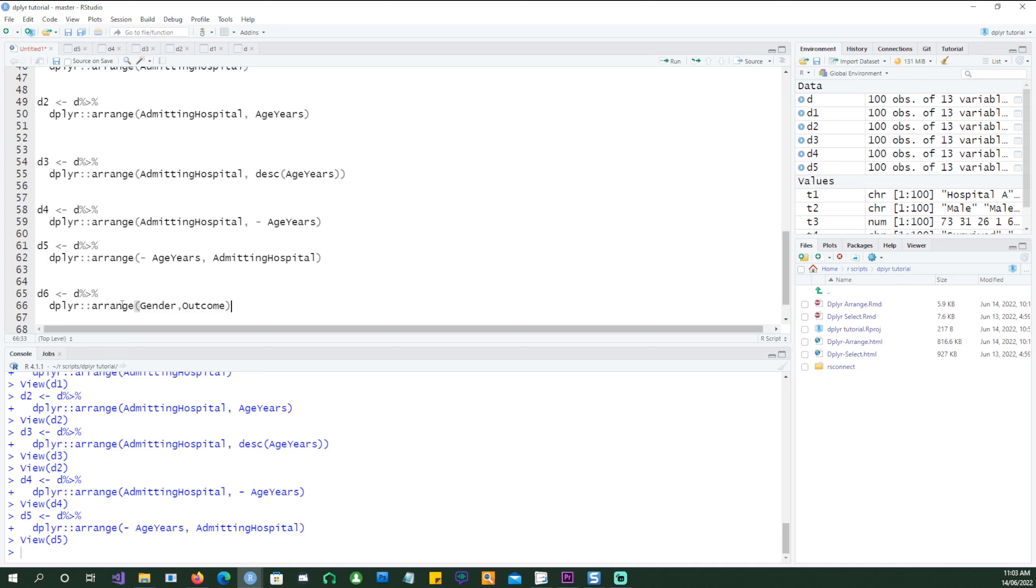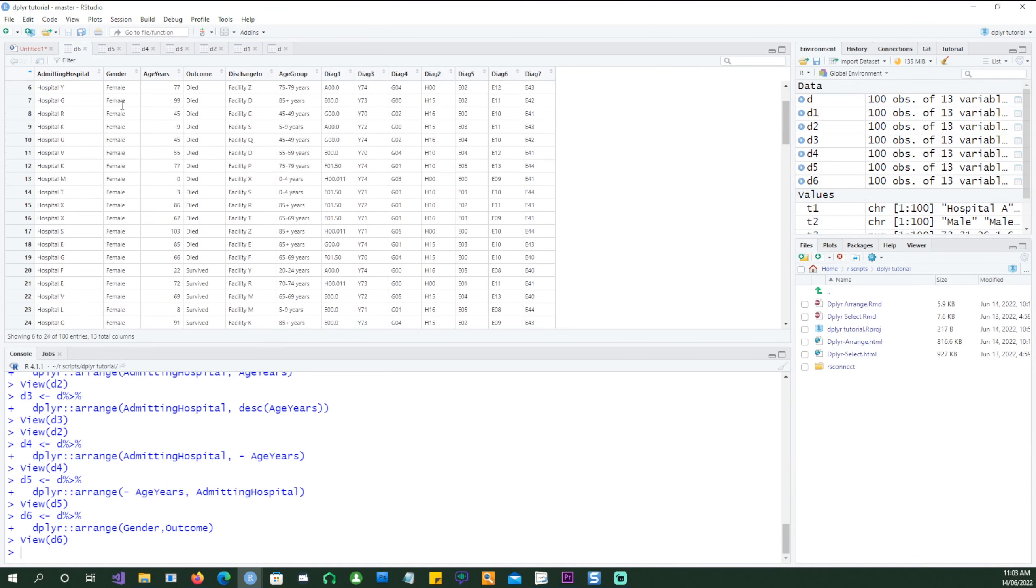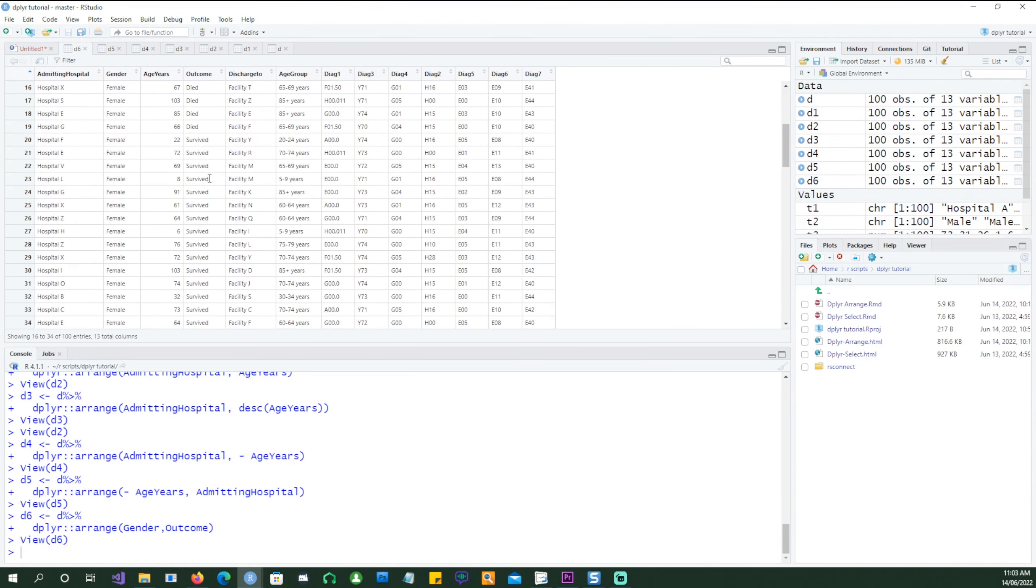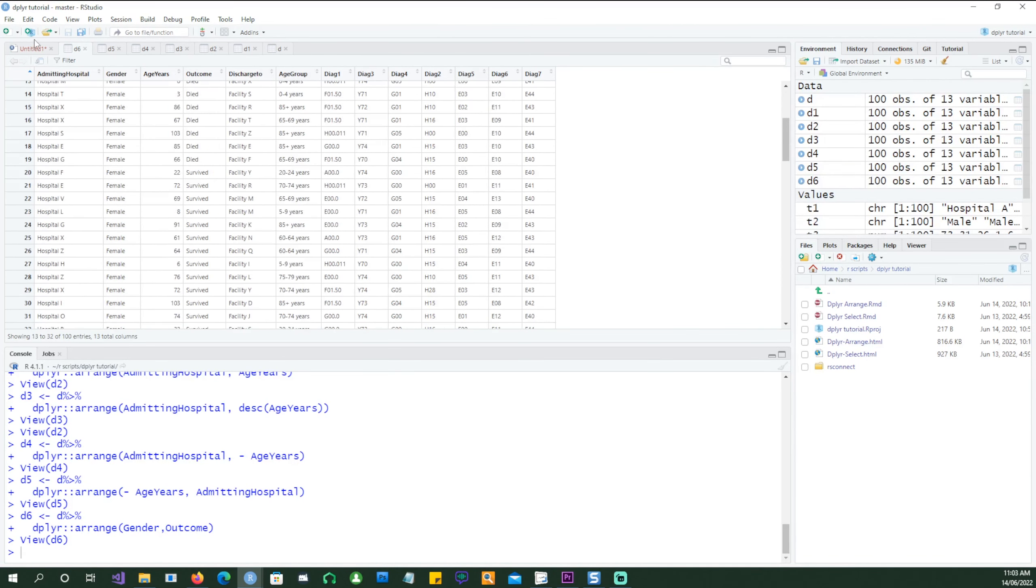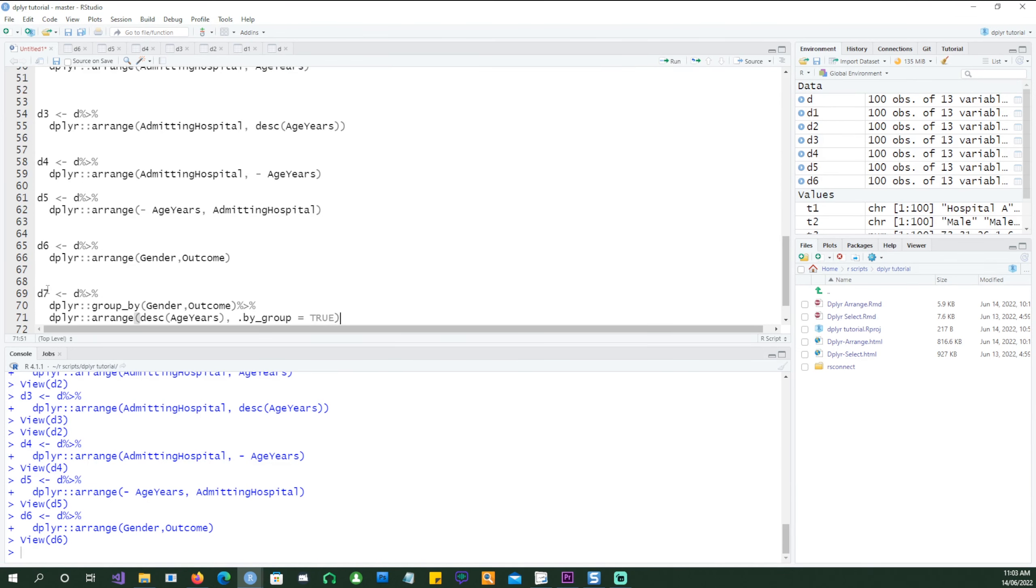So let me arrange the data in a different way now using the gender and the outcome. You can see the data has been ordered by gender and then by outcome. That's fine but we want to do one more thing. We want to now arrange the data using the gender and the outcome and then have the age in a descending order.